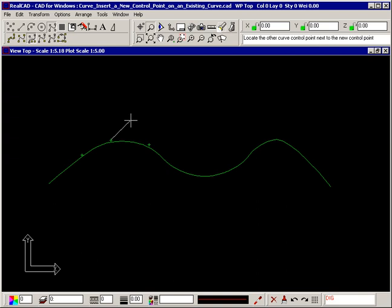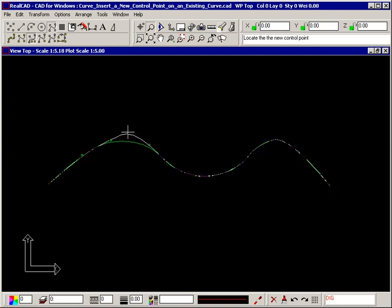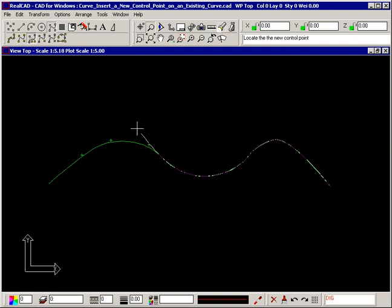Click on one of the two adjacent control points. The part of the curve between the two points you selected is now attached to your crosshair. In this way, you can alter the shape of the curve.